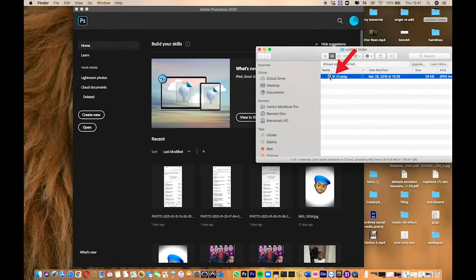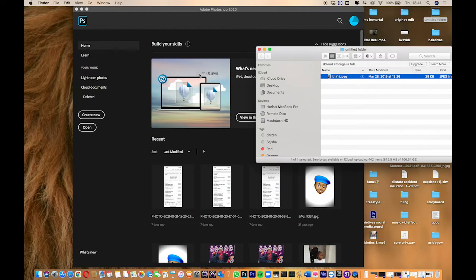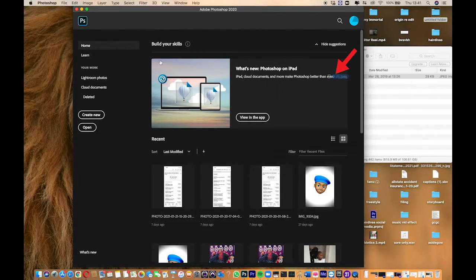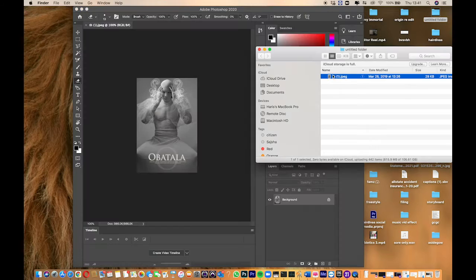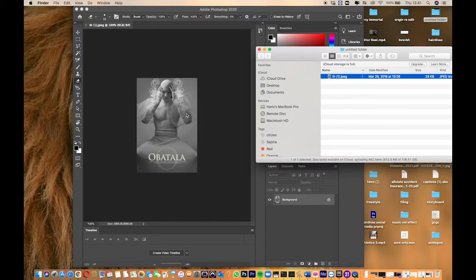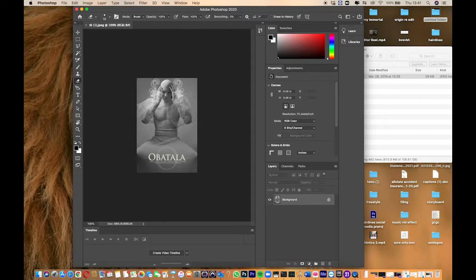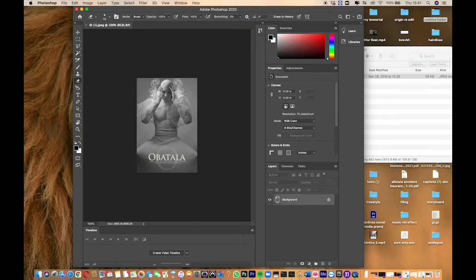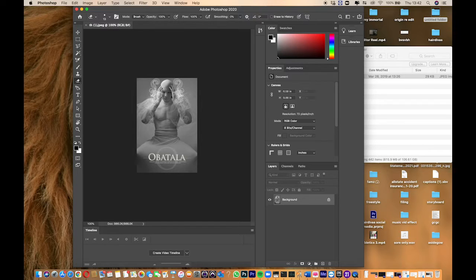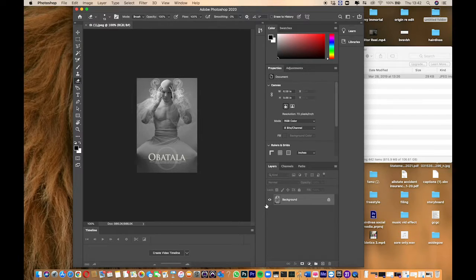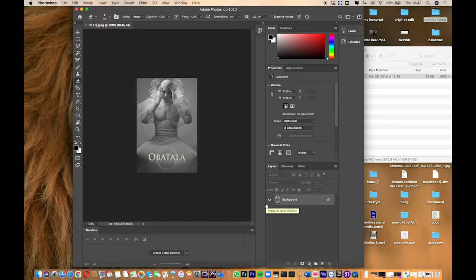I just drop it on Photoshop and it opens the picture for me to work on.